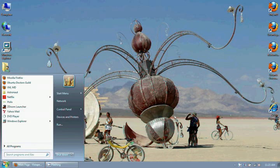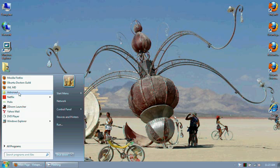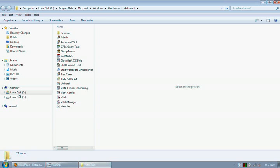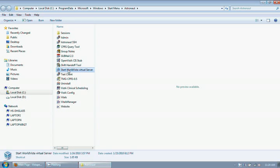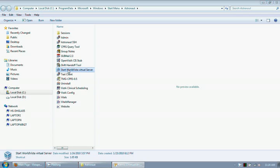In advance, I have set up the VirtualBox to start up automatically when clicking on a shortcut within Windows 7. This starts in the system tray automatically, and the Ubuntu server is started automatically within the VirtualBox machine.